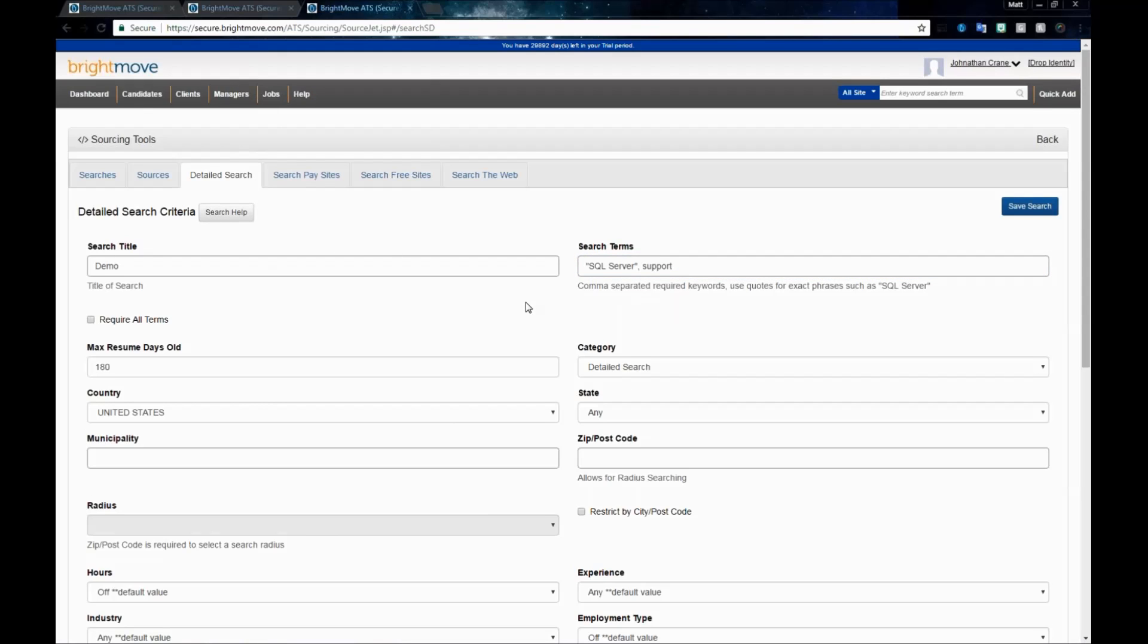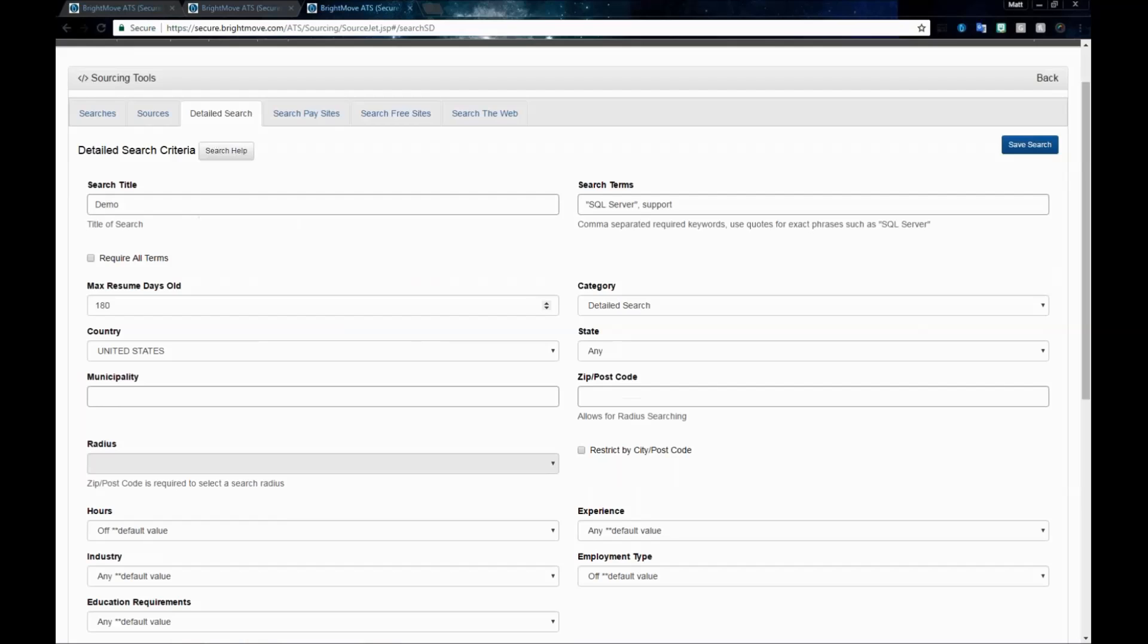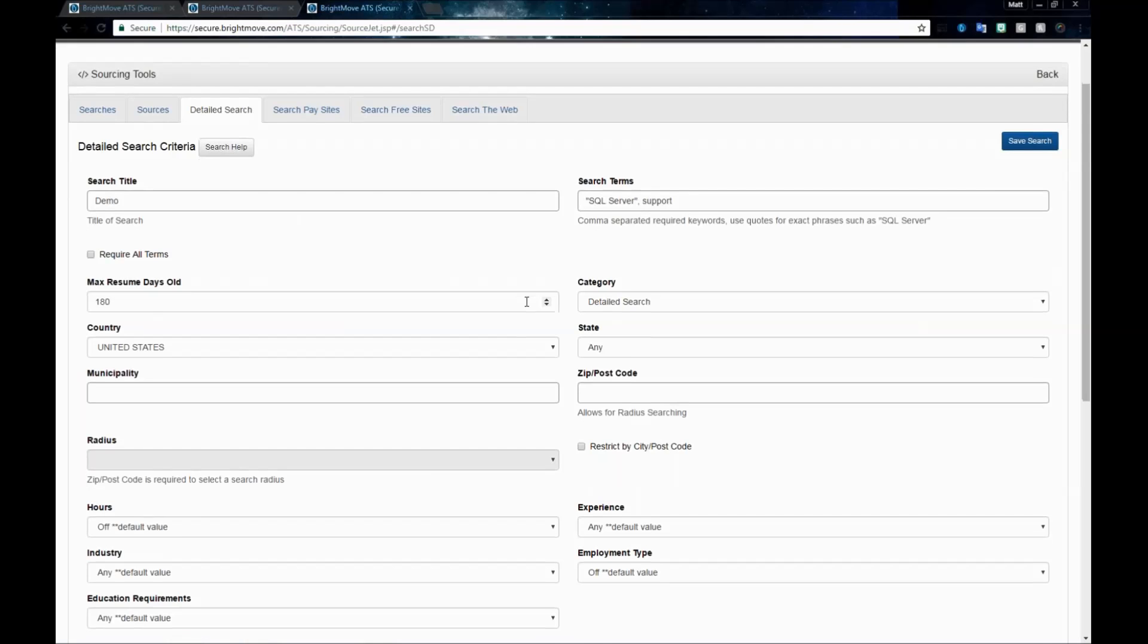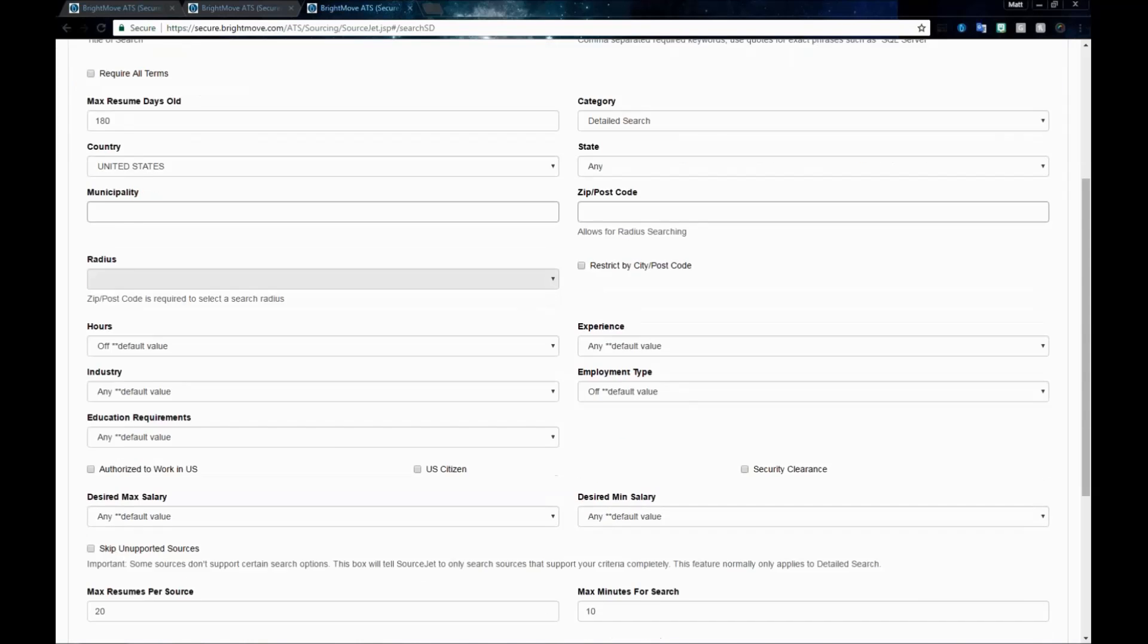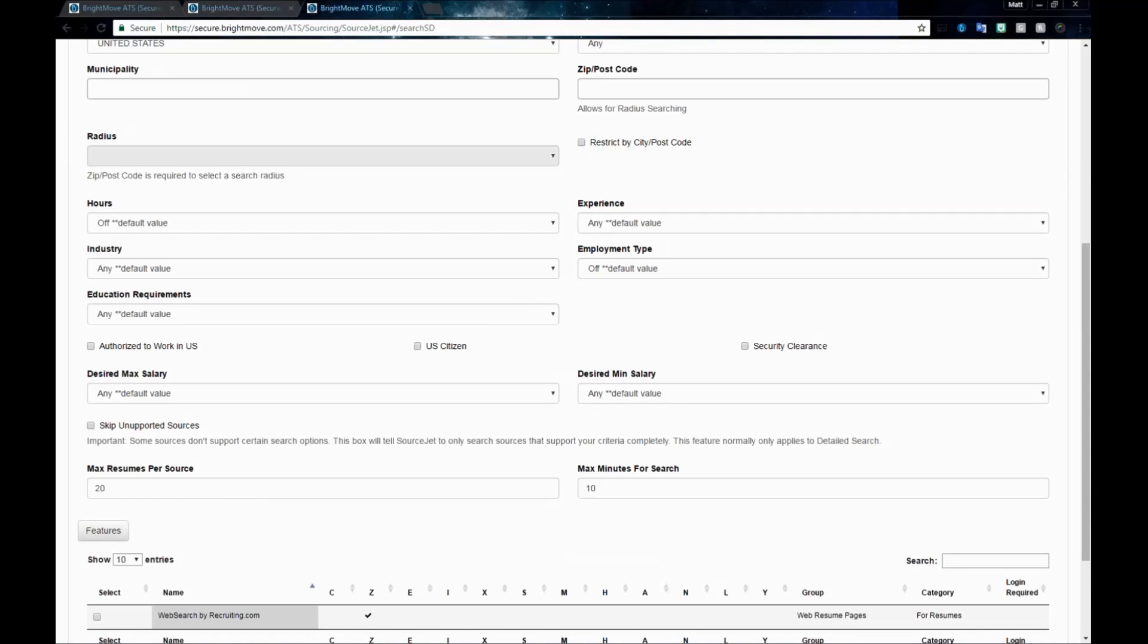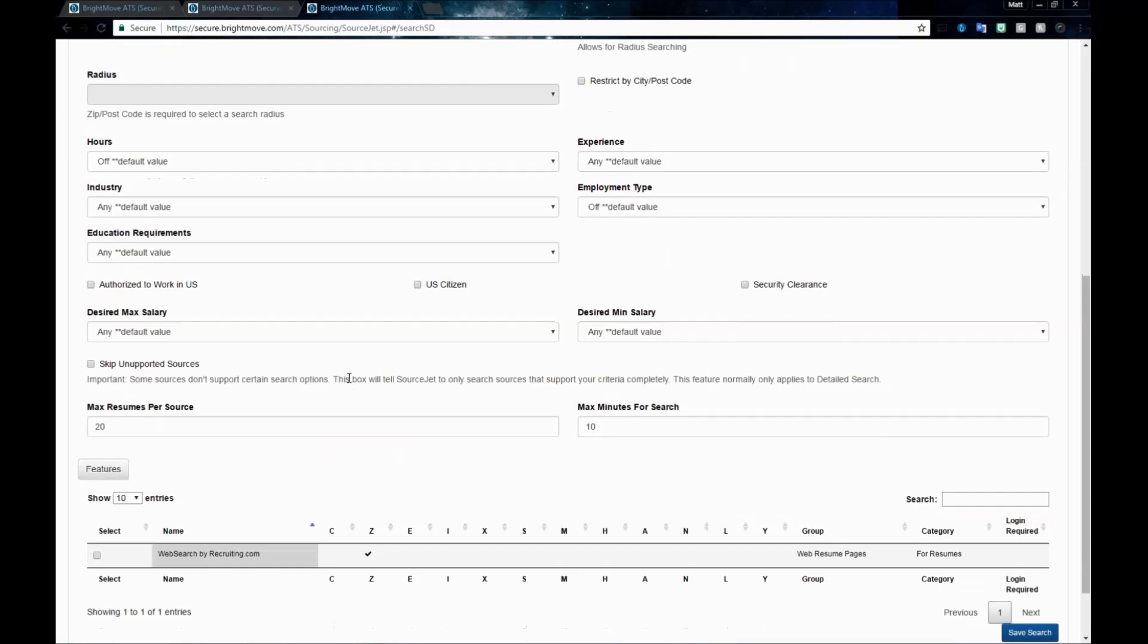The rest of the information can be filled out. The detailed search has a wide range of criteria that you can ask for, so you can get very specific with this particular search. Fill out any of the information as you need to, and then select your websearchbyrecruiting.com source. This is the main source for this detailed search.